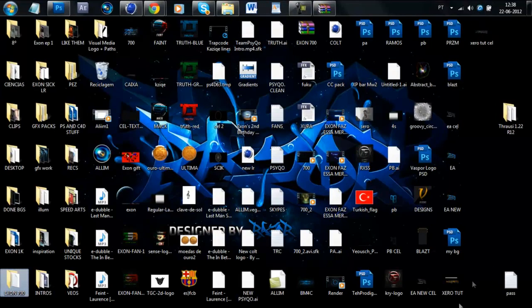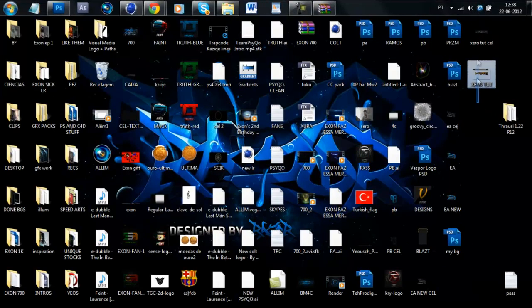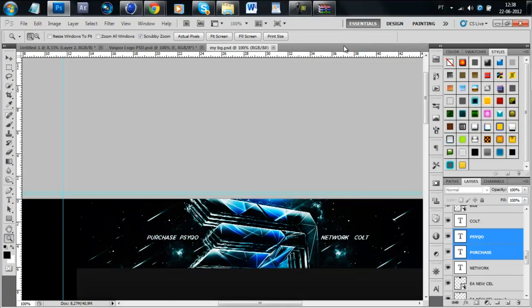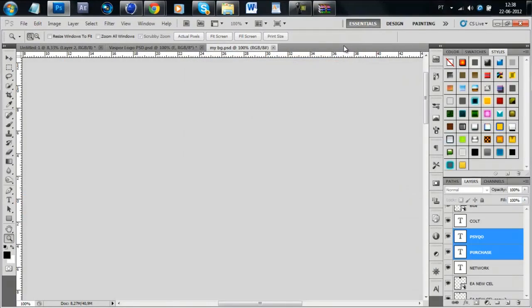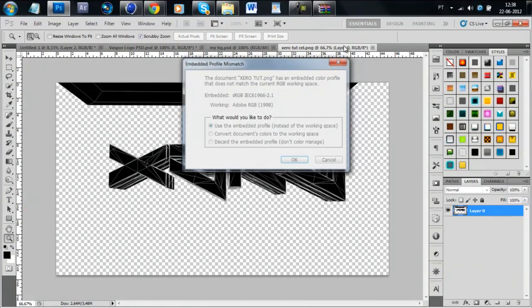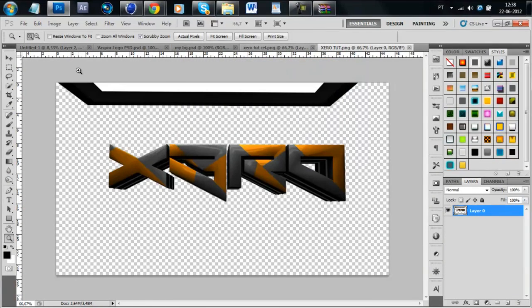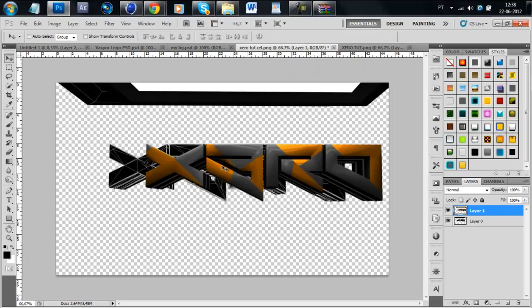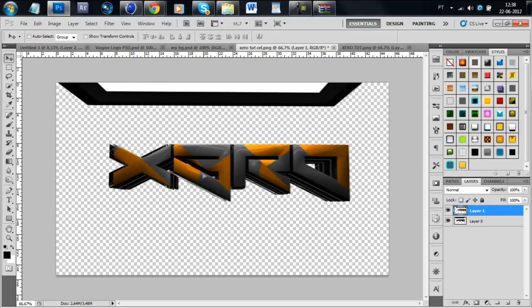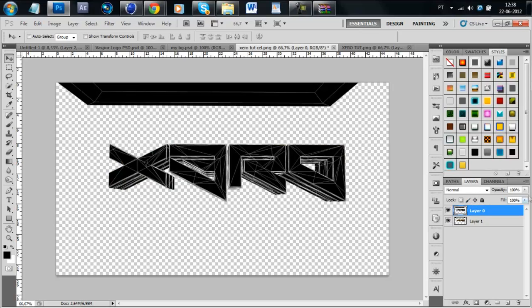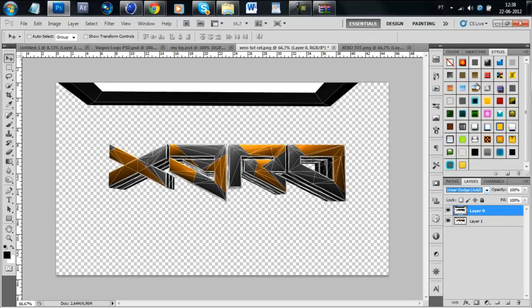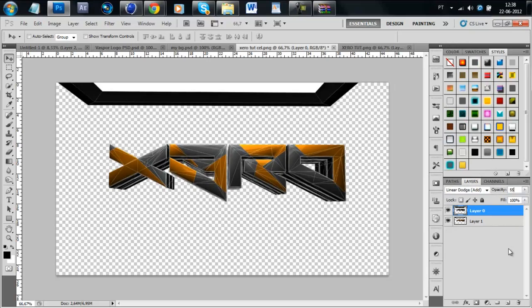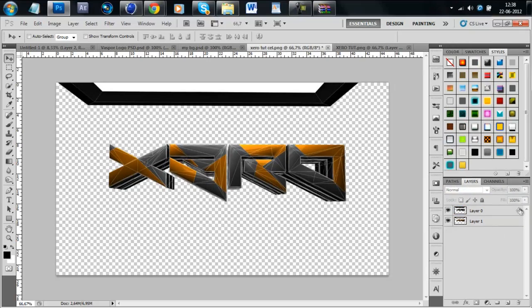Then open the two files. The cel render must be above it and make it linear dodge and 55 on the opacity.